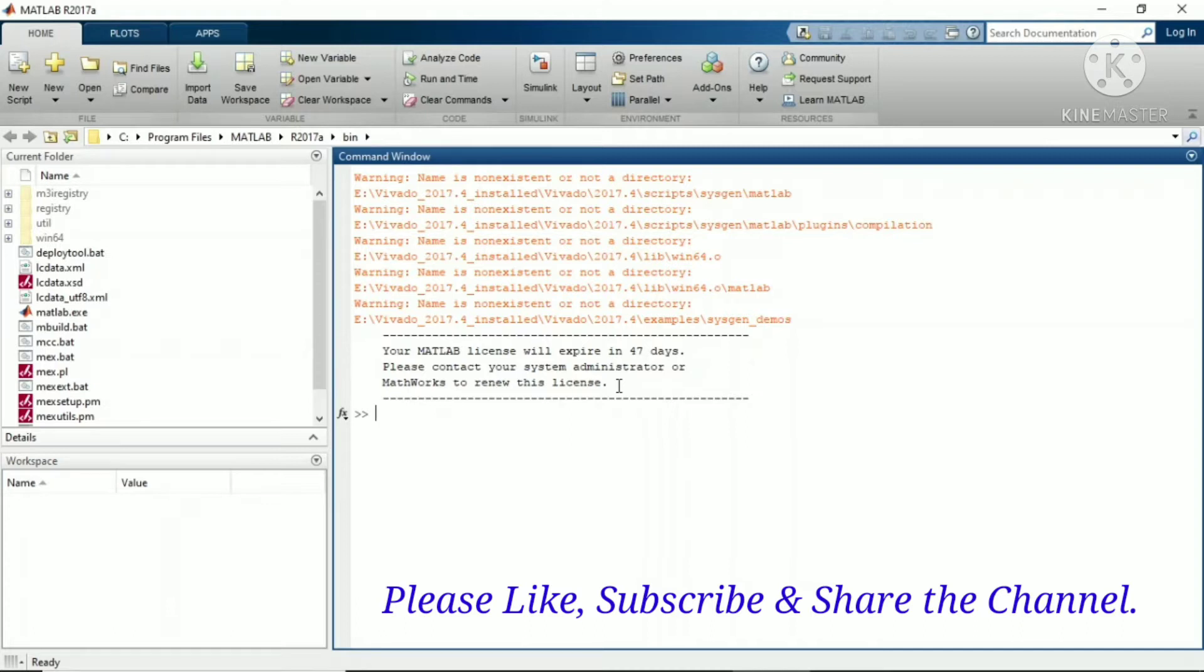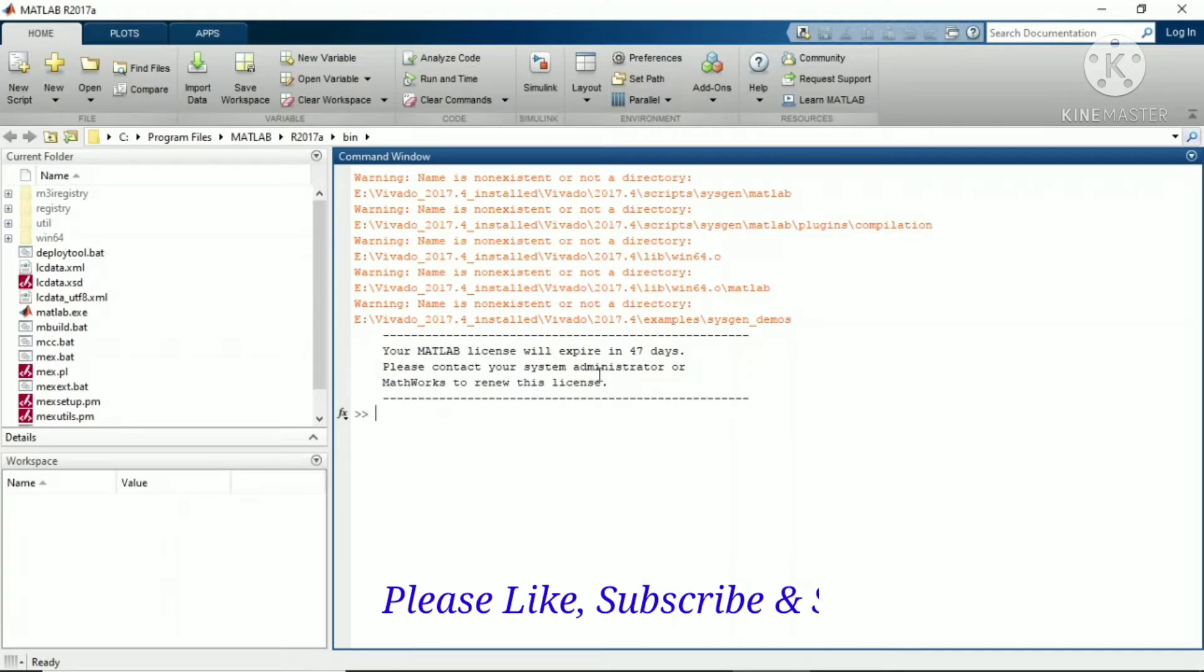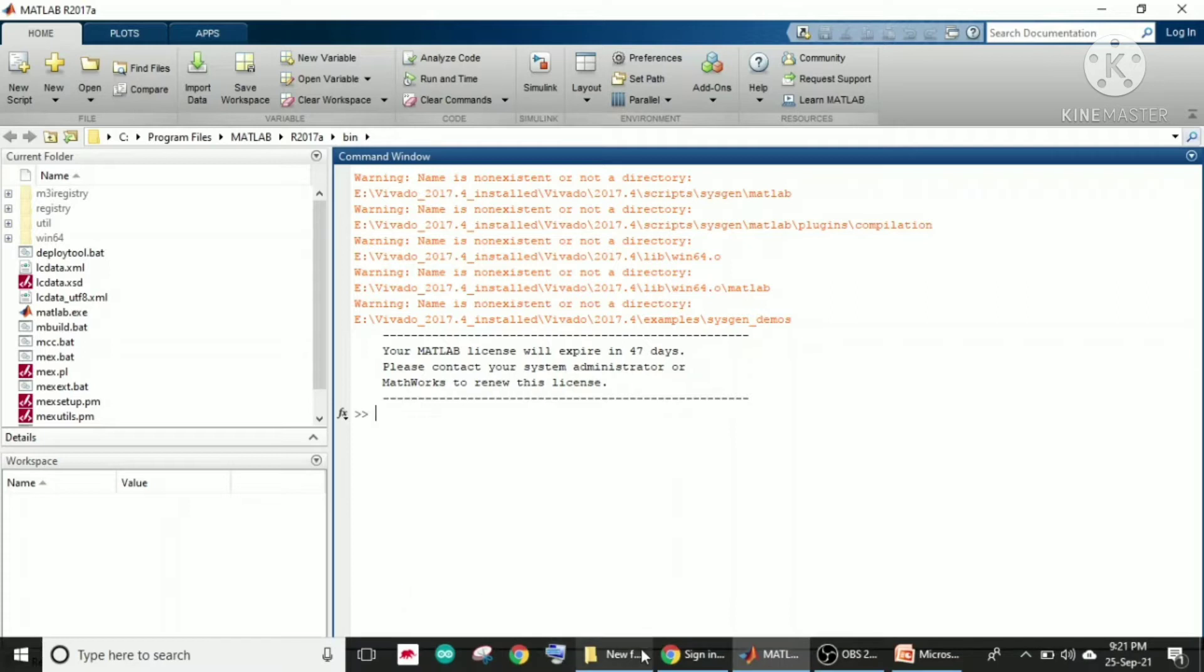For that, you need to do a few steps and you will get an extension in the expiry date of MATLAB. Let me show you one by one. You need to locate the license file in your C drive.